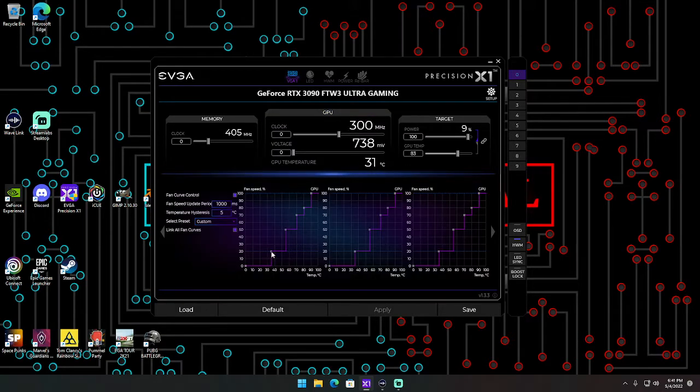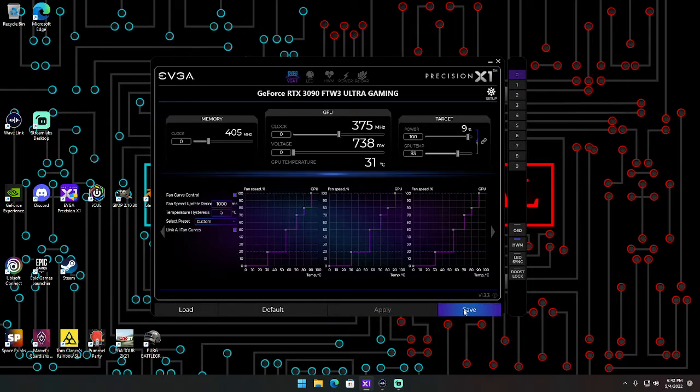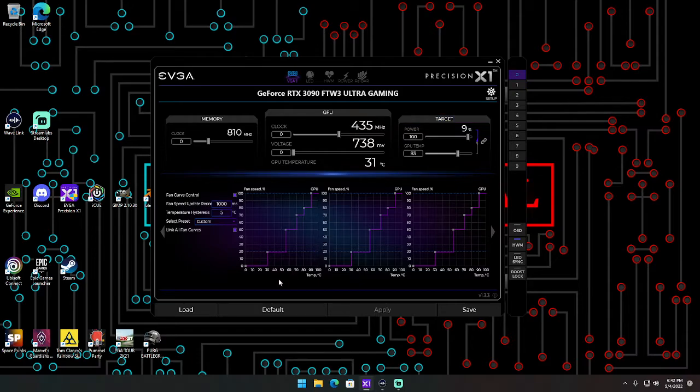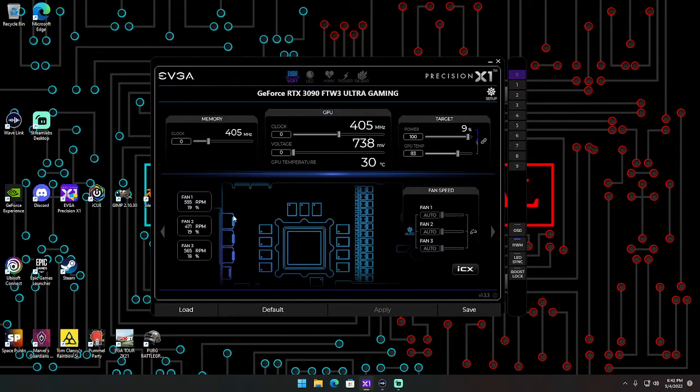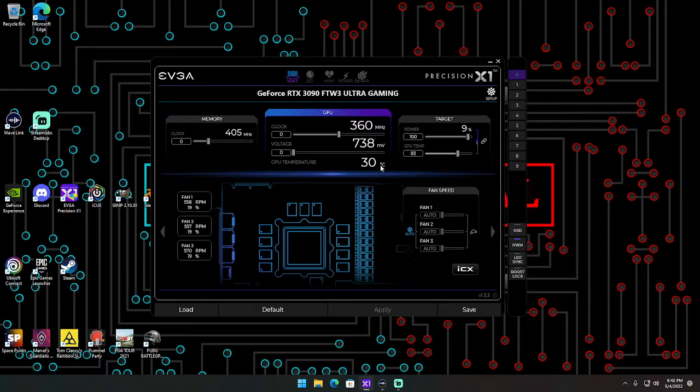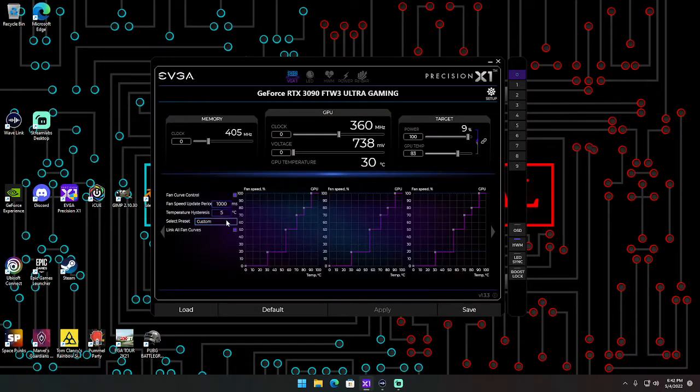But if I were to set it to, say, 30 degrees Celsius, hit apply, save that from my presets, and I just messed up my preset, oh well, no worries, I'll change it later. You go back and now my fans are spinning to try to cool it down below 30 degrees Celsius.